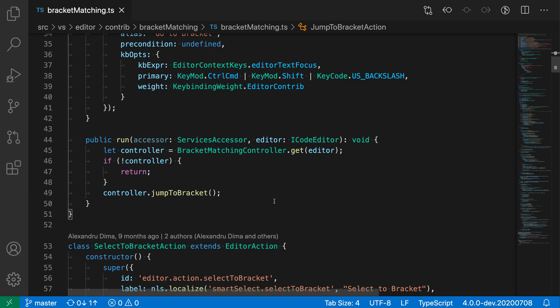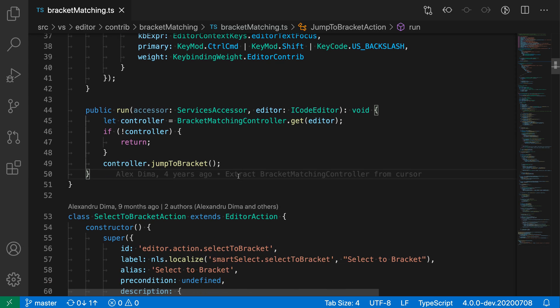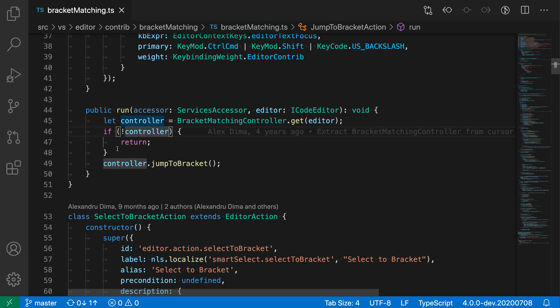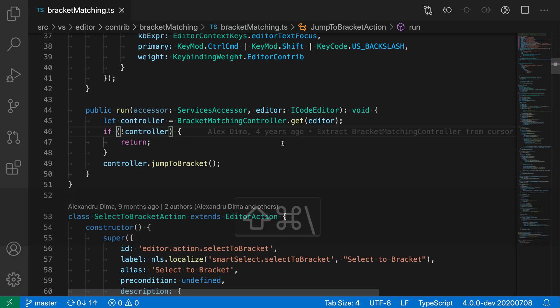So for example here, I'm just going to place my cursor inside of the variable here. And if I trigger go to bracket, it'll jump to the nearest enclosing ending bracket down here. And similarly, if I'm inside of the if conditional here, I trigger go to bracket, it'll actually jump to the parentheses there.